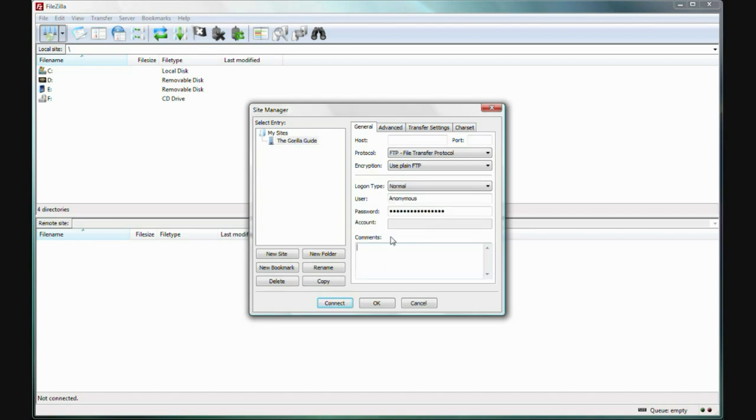On this window on the right, ensure that the General tab is selected. You'll need to be equipped with a few bits of information, either from your web hosting provider or your website administrator. You'll need to know the host name. This is likely to be something like your website domain name.